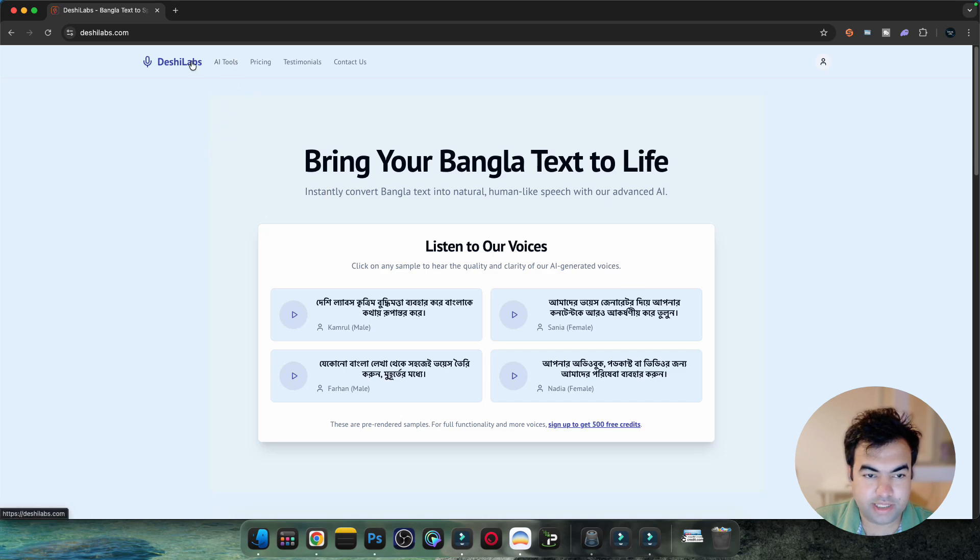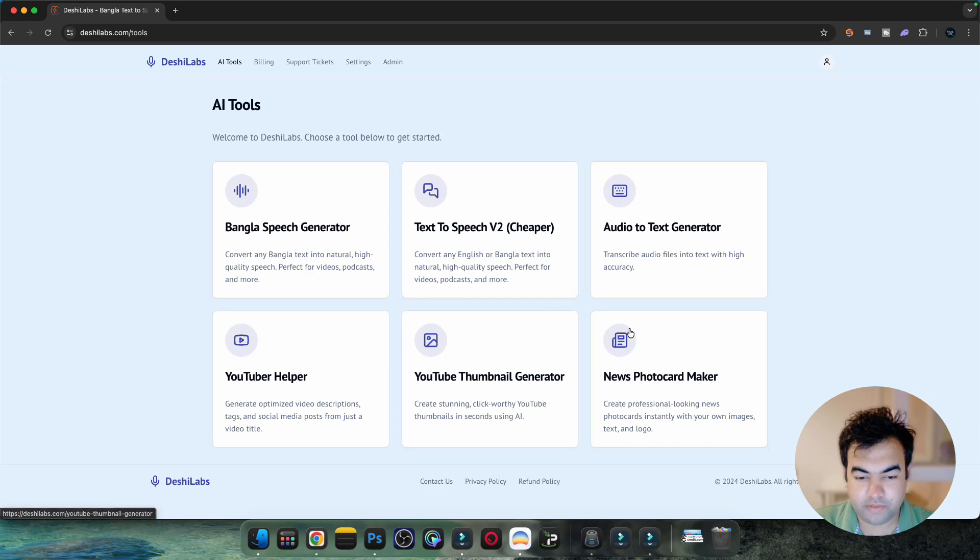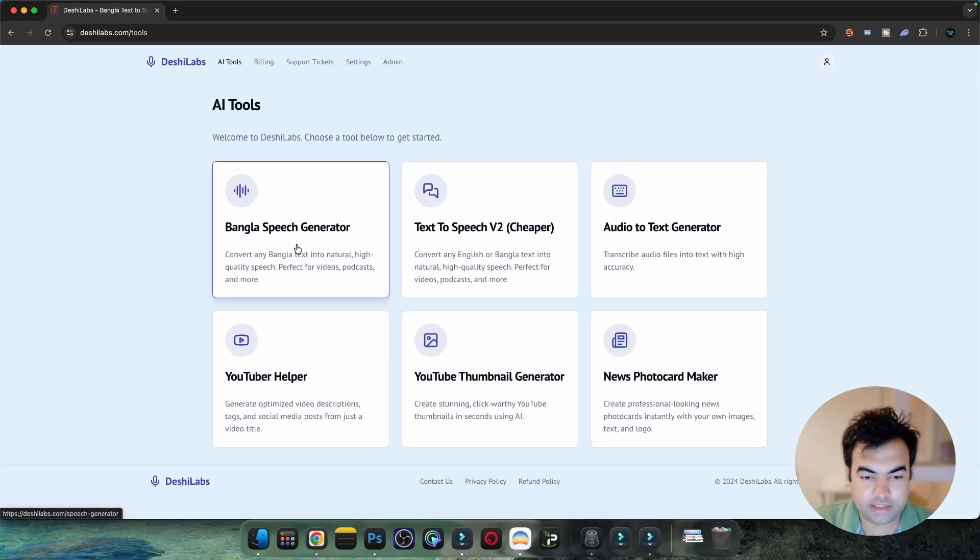As you can see inside Deshi Labs, you just go to the AI tools section. Here you have different kinds of tools, and this is the Bengali to speech generator.